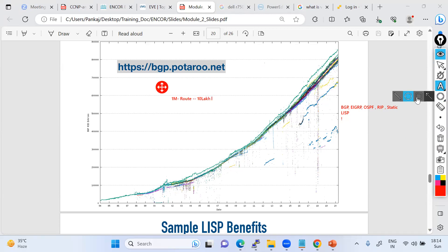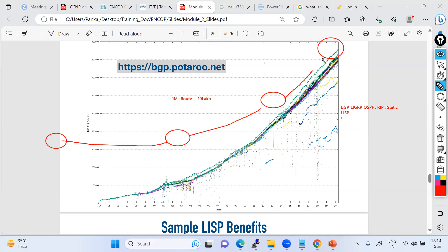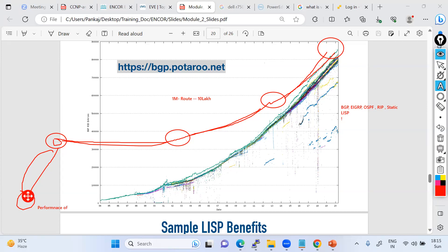Think about the routers that are facing the ISP. They have to build communication from one location to another location. They all need to carry all these 10 lakh routes from router to router. And also, if you are the customer connected via BGP and you want to access the internet, then you also need to get the 10 lakh routes in your routing domain. The moment you start doing this, if you have low-end routers, they probably won't be able to process these 10 lakh routes at one go, so your router performance will be degraded. Similarly, ISP performance is going to be degraded.